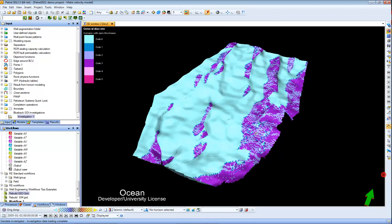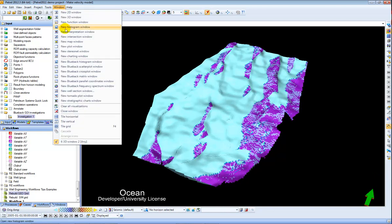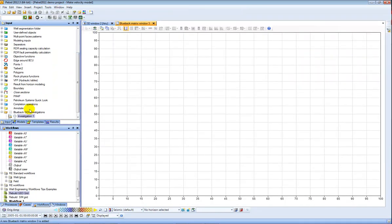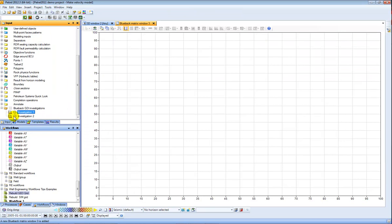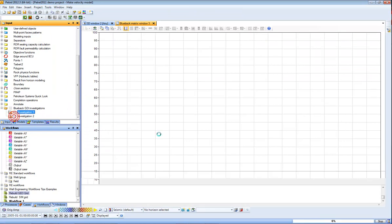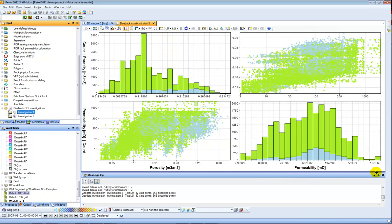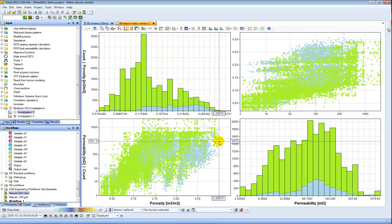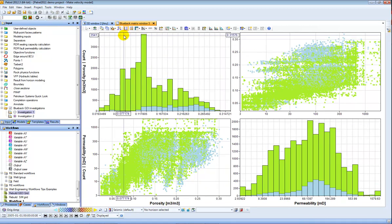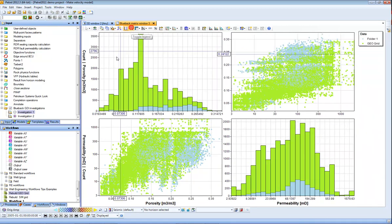First thing that can be nice to do with the GDI is to open the matrix window and then toggle on the investigation and here I get a quick cross plot and histogram of each of the dimensions. I can add a legend here.